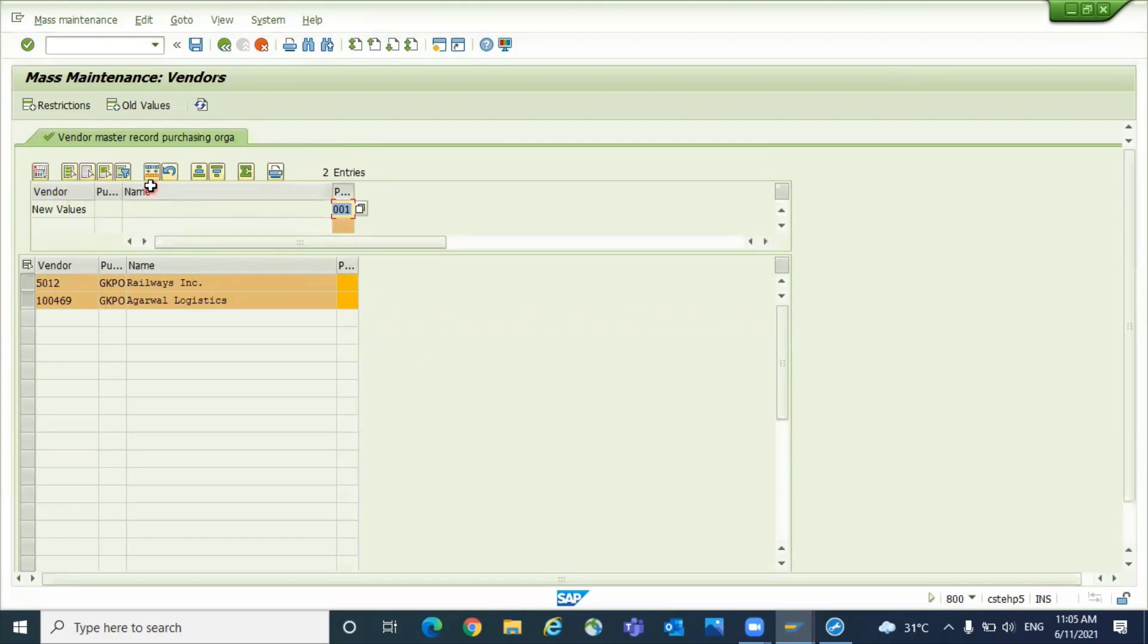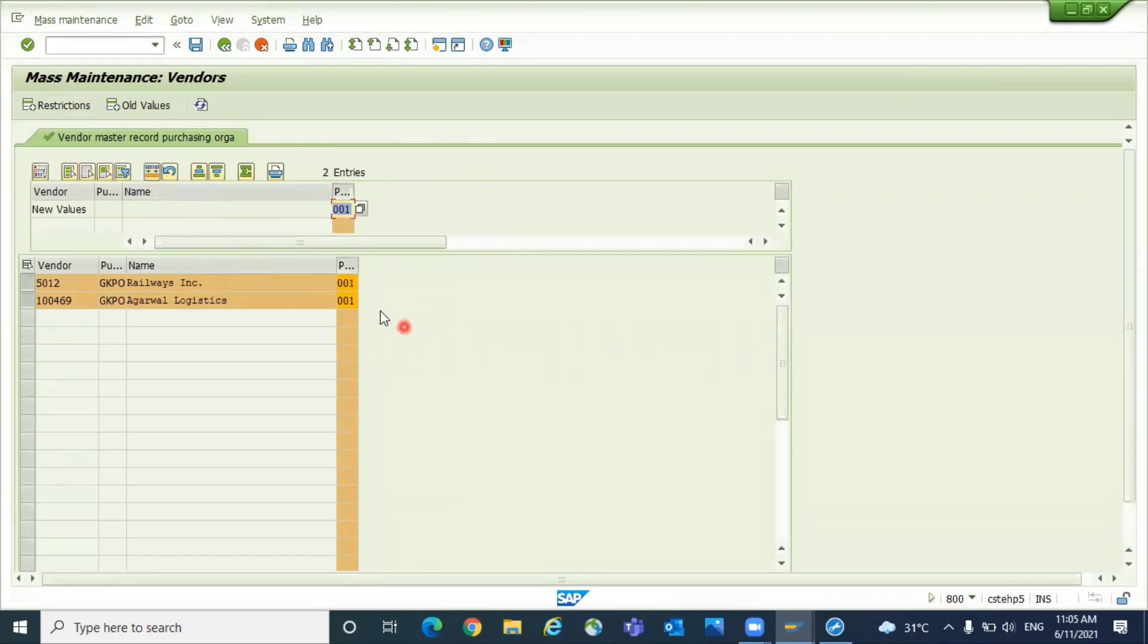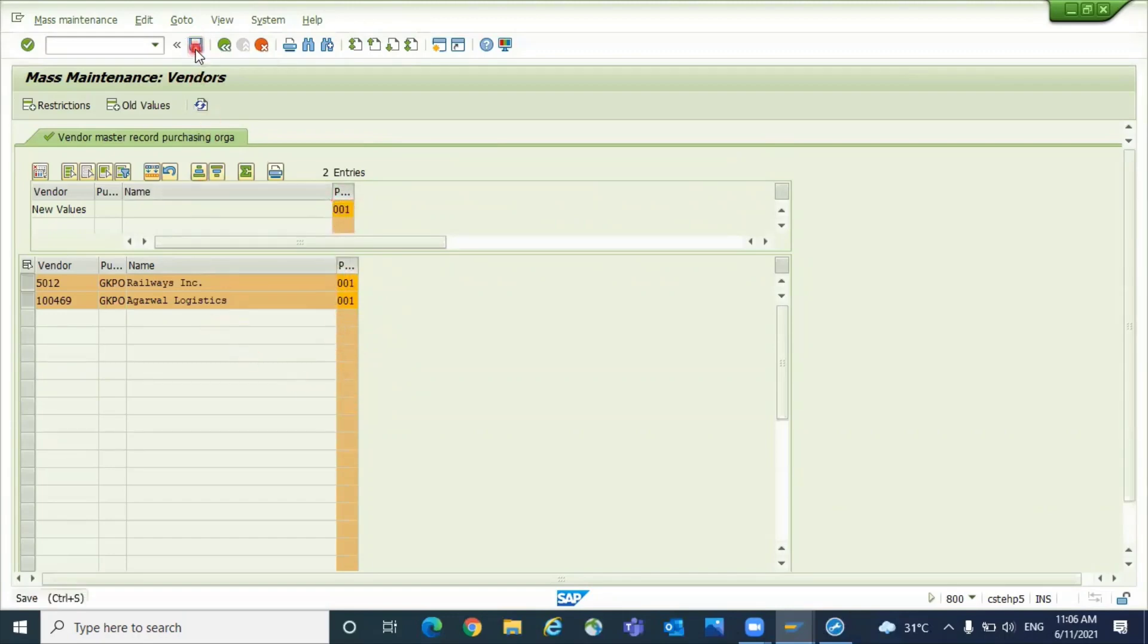There is a button called carry out a mass change. Click on carry out mass change. If you have a thousand vendors or ten vendors or twenty vendors, system will update the purchase group for all those vendors. Now save it.